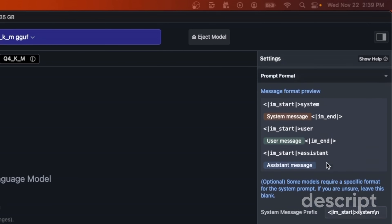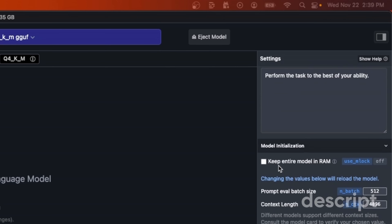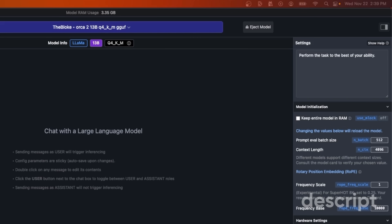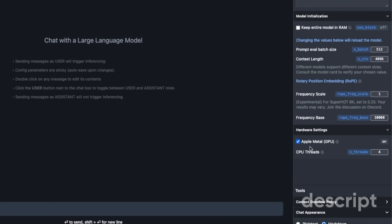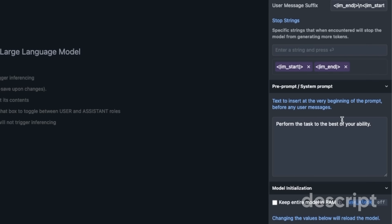I'm running this on an M2, so let me show you my configurations. First, we need to change the preset — click on it and select ChatML because that's the preset Orca 2 uses. You can see we are now using the appropriate prompt template. If you're running this on a Windows or Linux machine with limited GPU RAM, you can keep the entire model in RAM. In my case I'm on Apple Silicon, so I selected Apple Metal GPU. You can also change the number of threads, and set the context length — I changed it to 4096 to be compatible with the LLaMA 2 model.